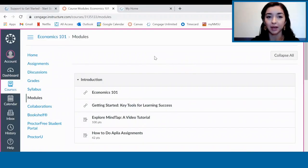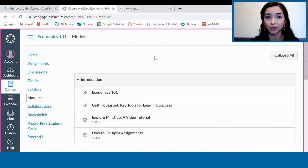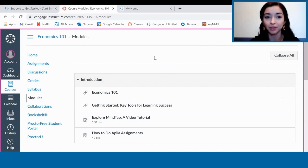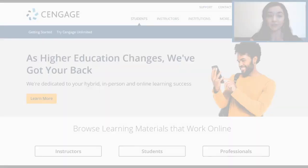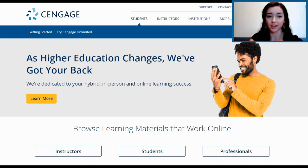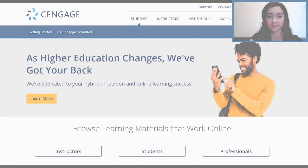The first step to using MindTap is logging in. Most of you will access MindTap through your learning management system like Blackboard, Canvas, D2L, Moodle, or something else. You'll typically see links to individual assignments, readings, and activities that will take you straight to MindTap. If your instructor hasn't put links to MindTap in your LMS course, you'll just go to cengage.com and log into your account to access MindTap.